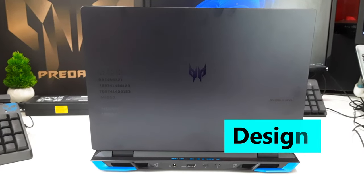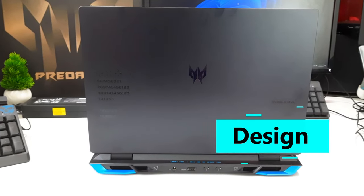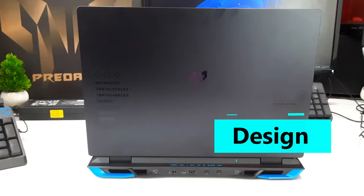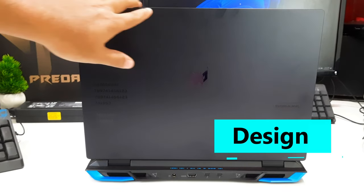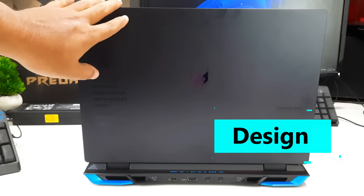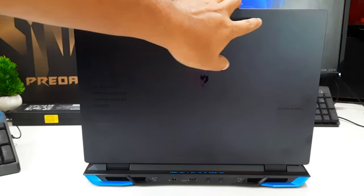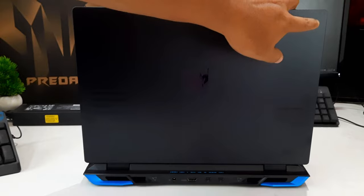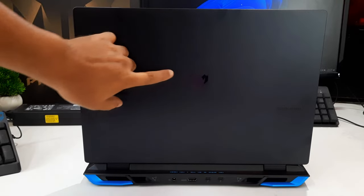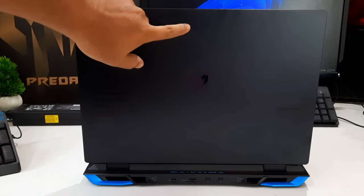The Acer Predator Helios Neo 16 can be seen as a slicker variant of Predator Helios 16, designed specially for mid-range gaming enthusiasts, retaining some key features from the classic Helios model.